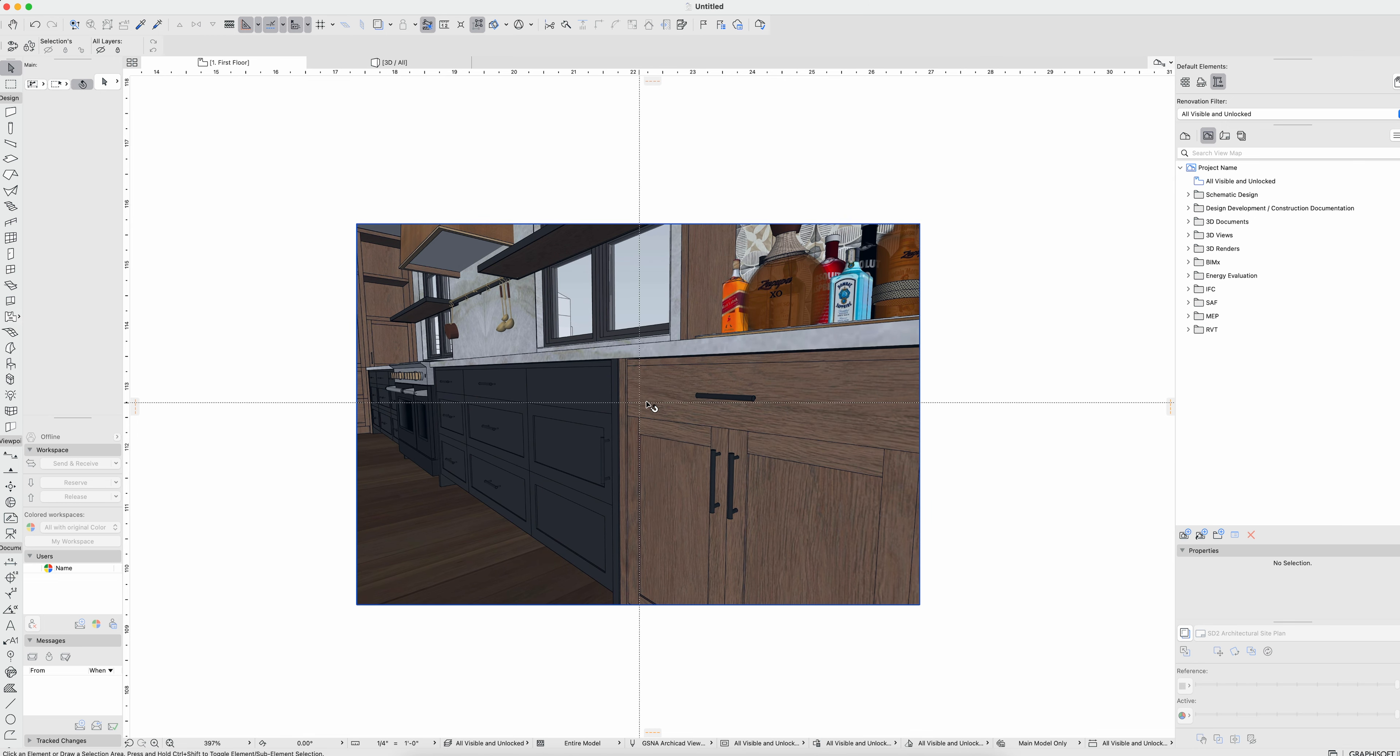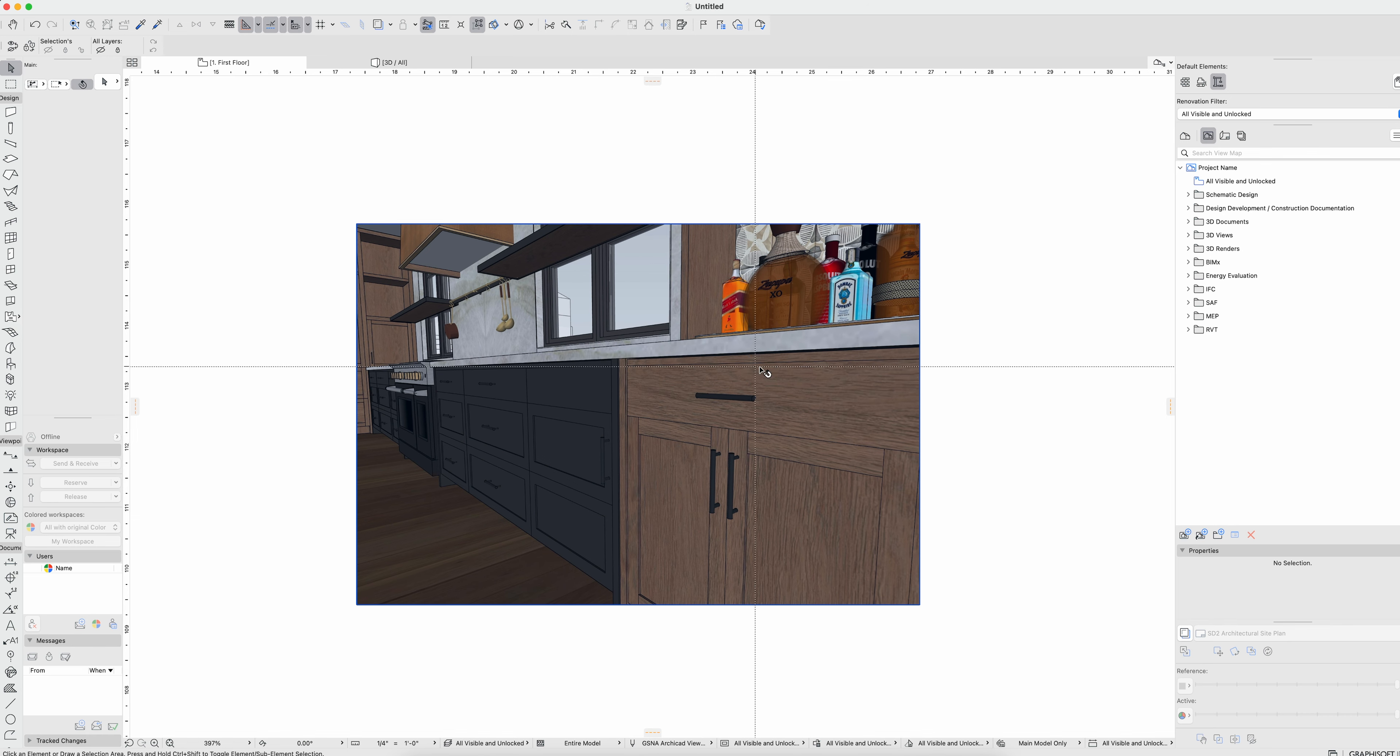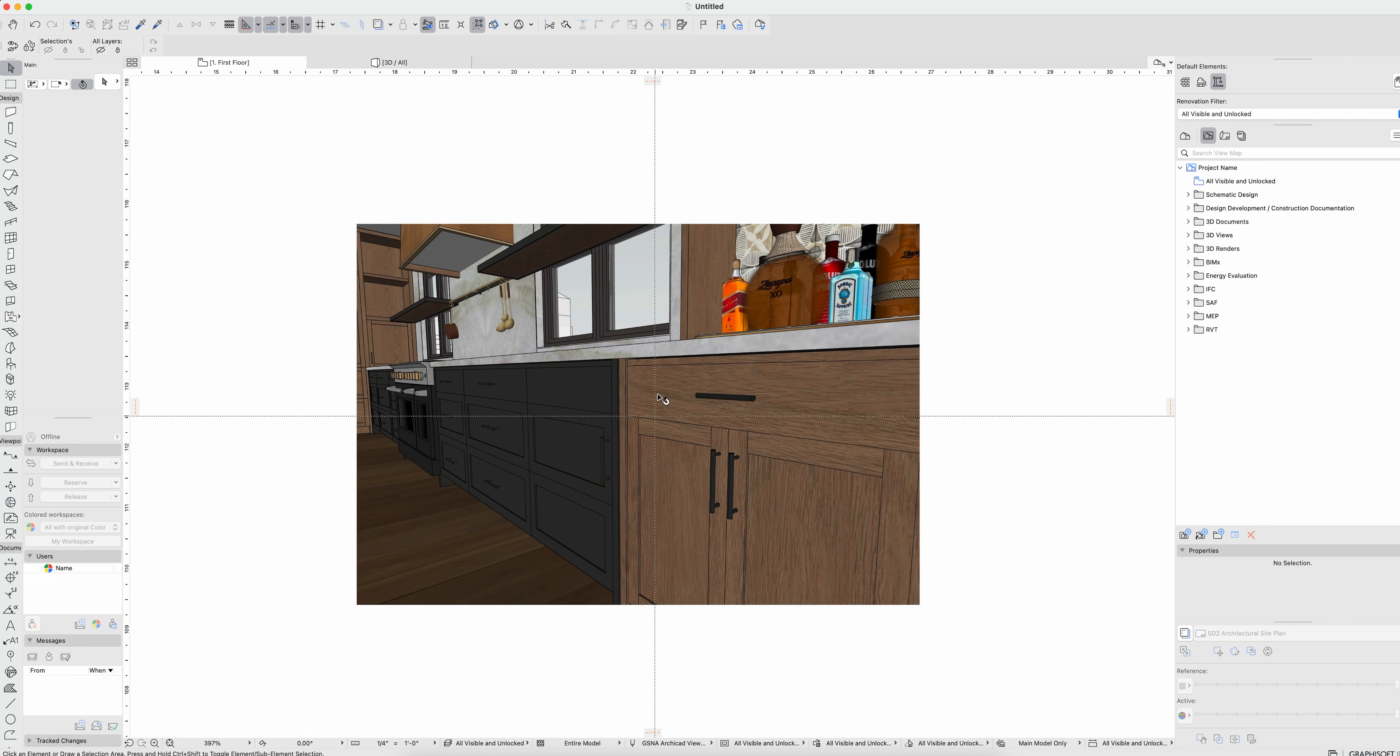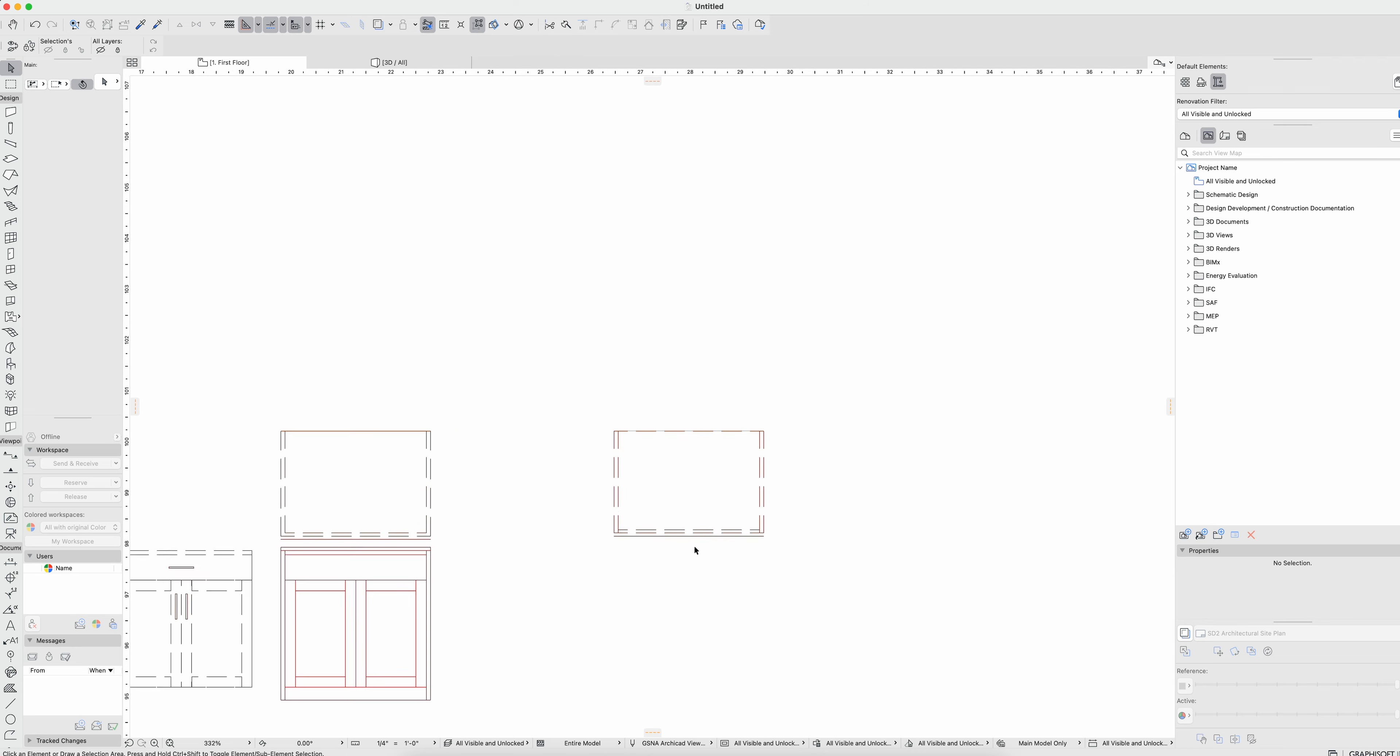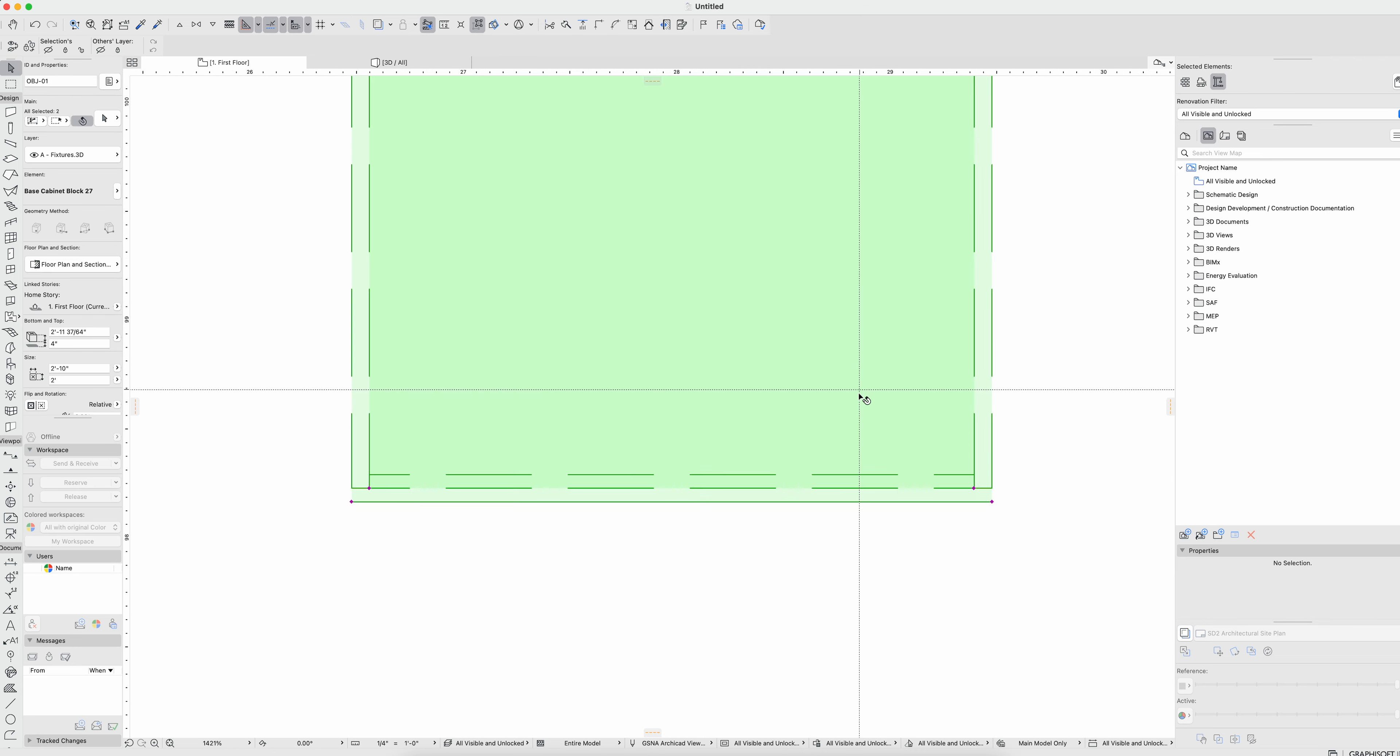However, the question is in particular focused on this rail across the top right below the countertop. How do we make that show up without having a picture frame all the way around? So I have a few different options down here that I want to look at.